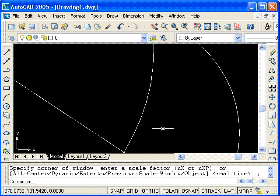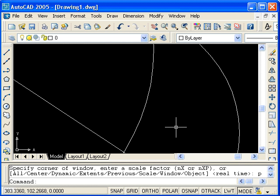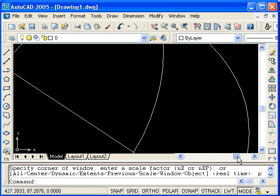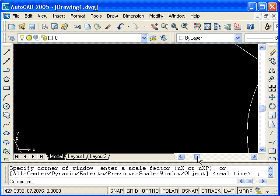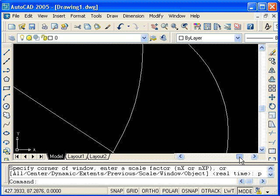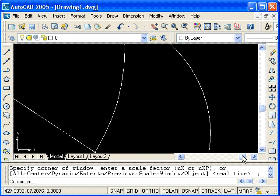Now the last thing that I'll look at here is using the scroll bars and mouse wheel. The scroll bars are located at the bottom right and right side of the drawing area. If I click and drag on the scroll bar, scroll left or right, you can see that this really has the same effect as panning.